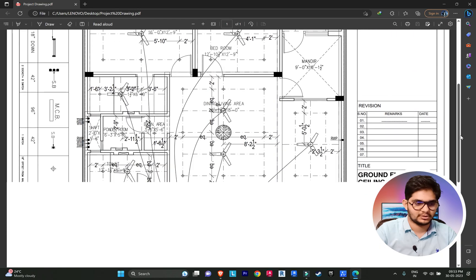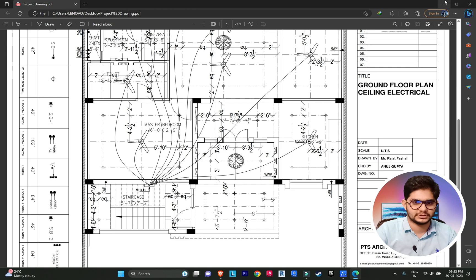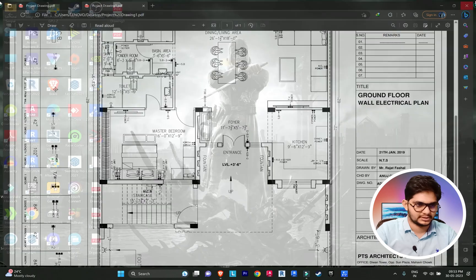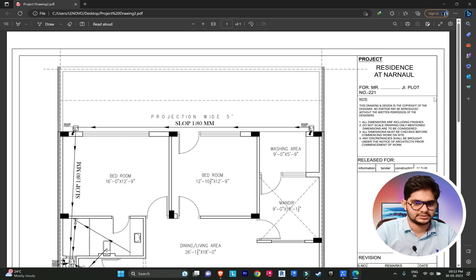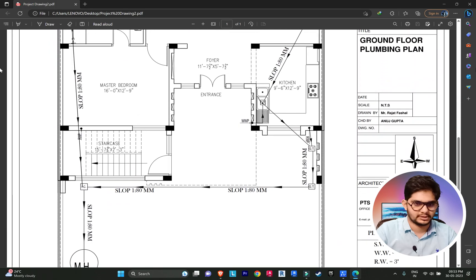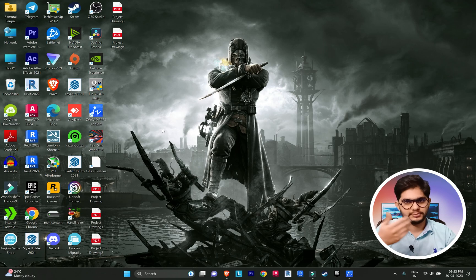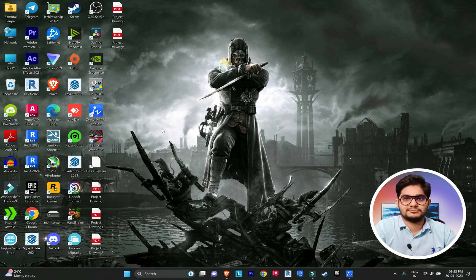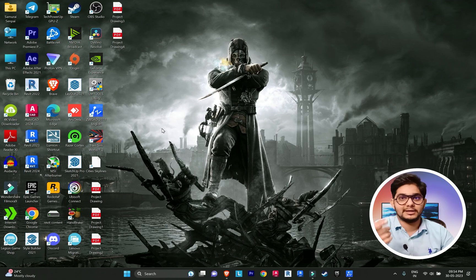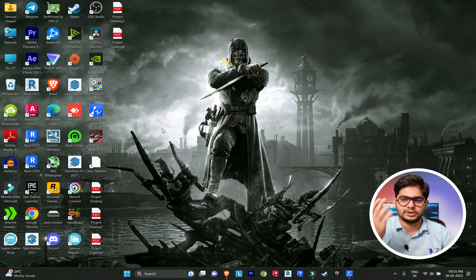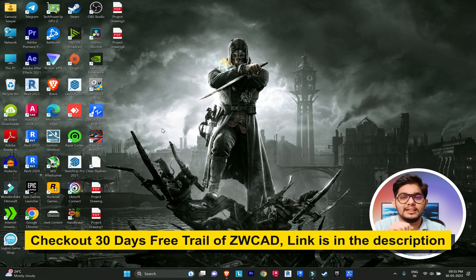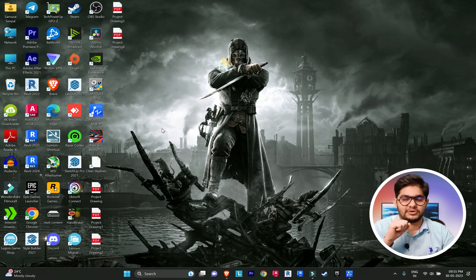It has printed all the drawings — electrical ground floor plan, electrical flow plan, and plumbing plan. It has created individual PDFs for each and every drawing automatically. That is a very unique and interesting feature. If you want to check it out, download the software using the link in the description.